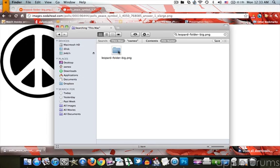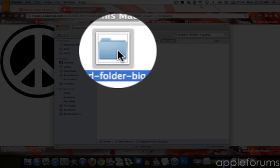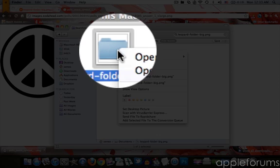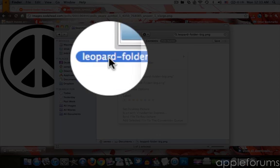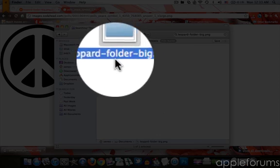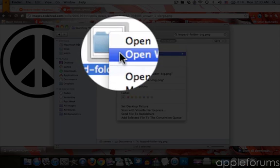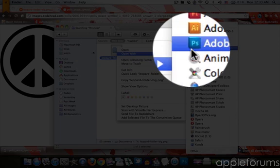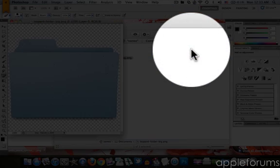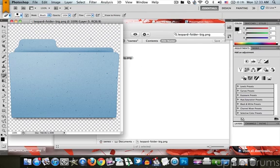So once you're done, you go and open the leopard-folder-big.png file. Open it with Photoshop and you have it here.